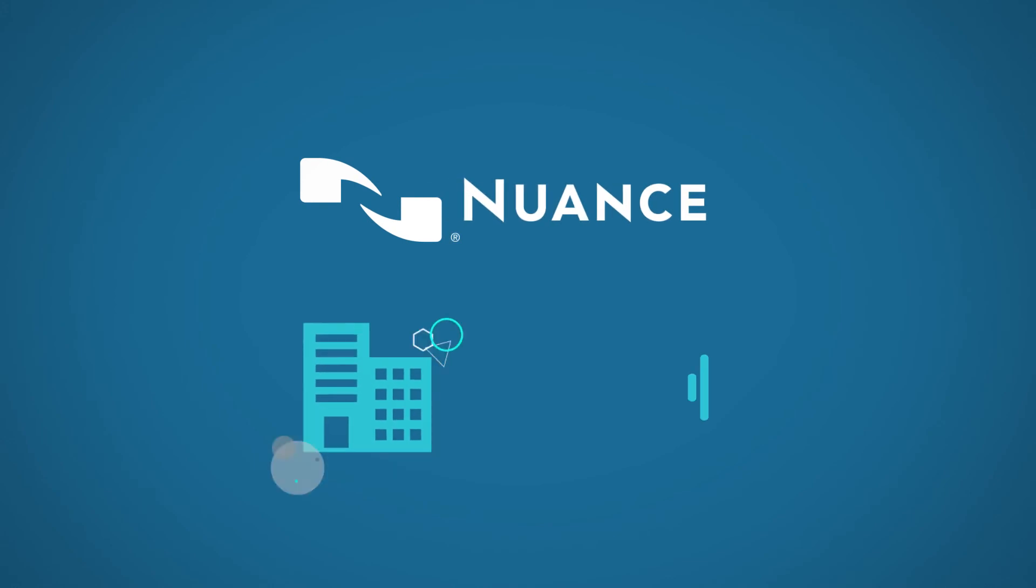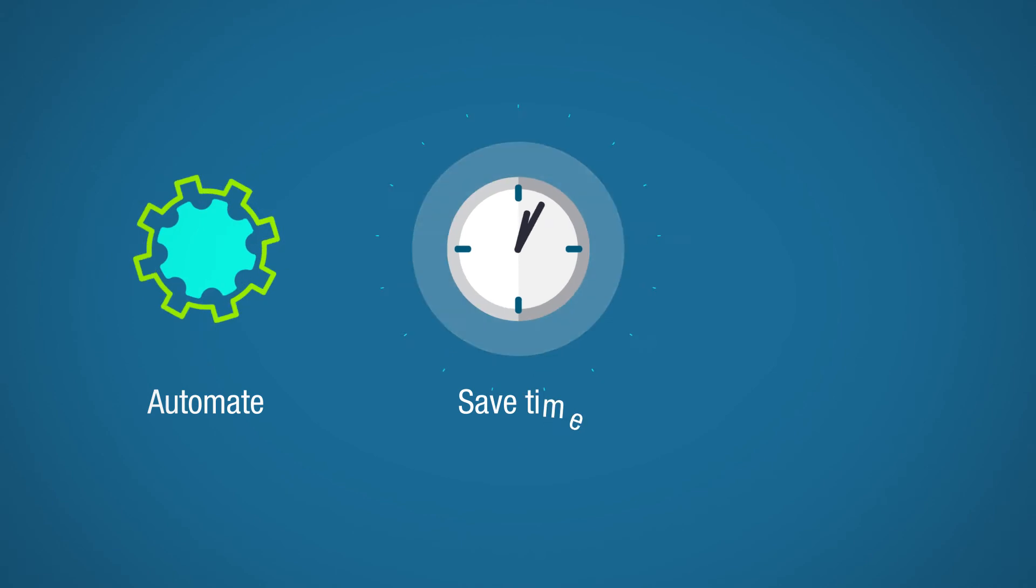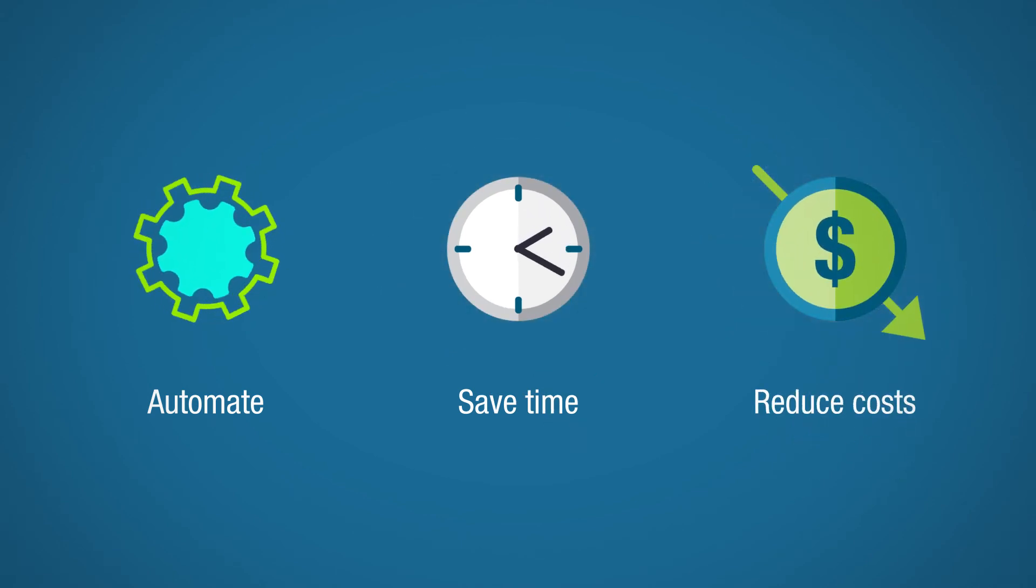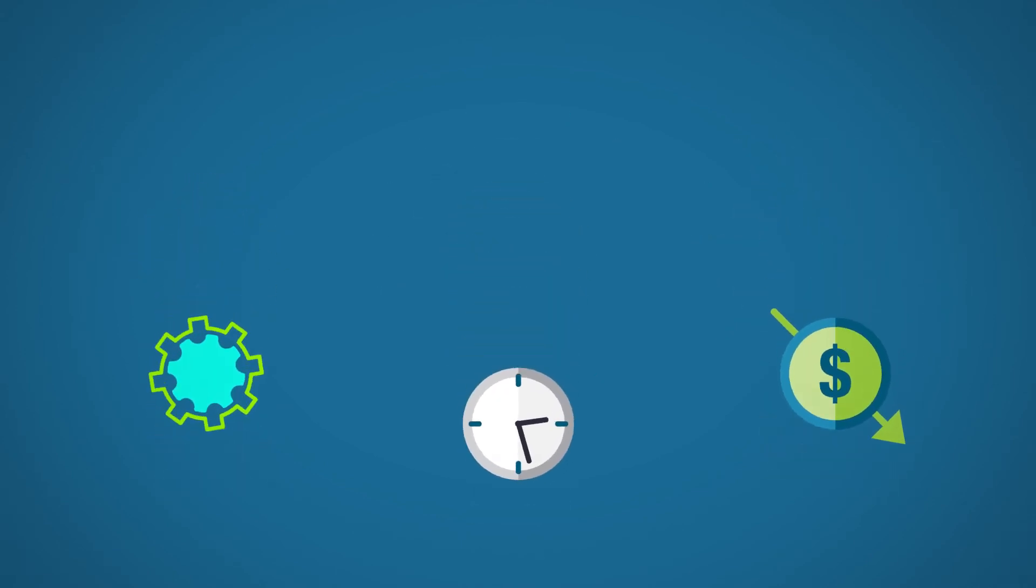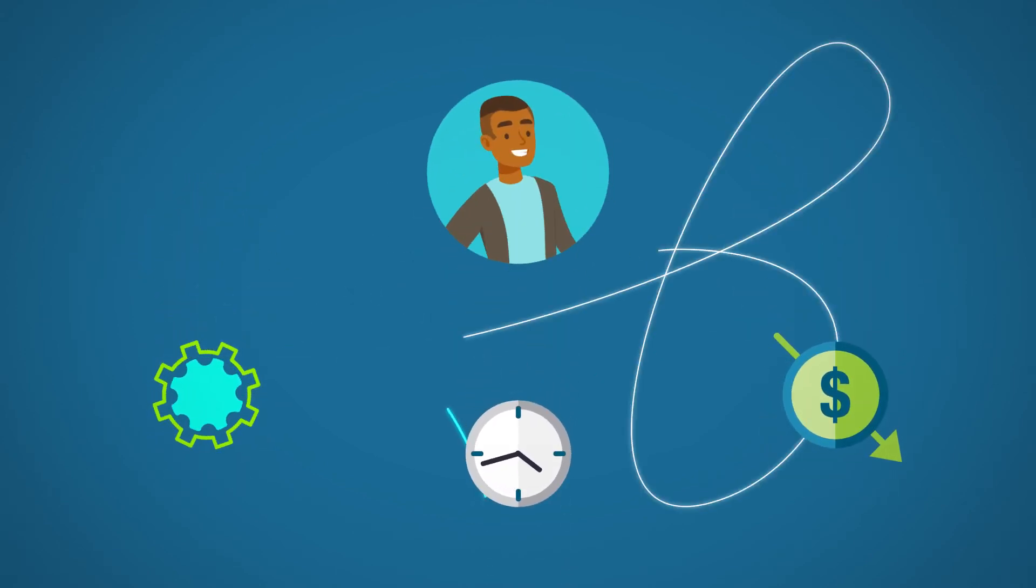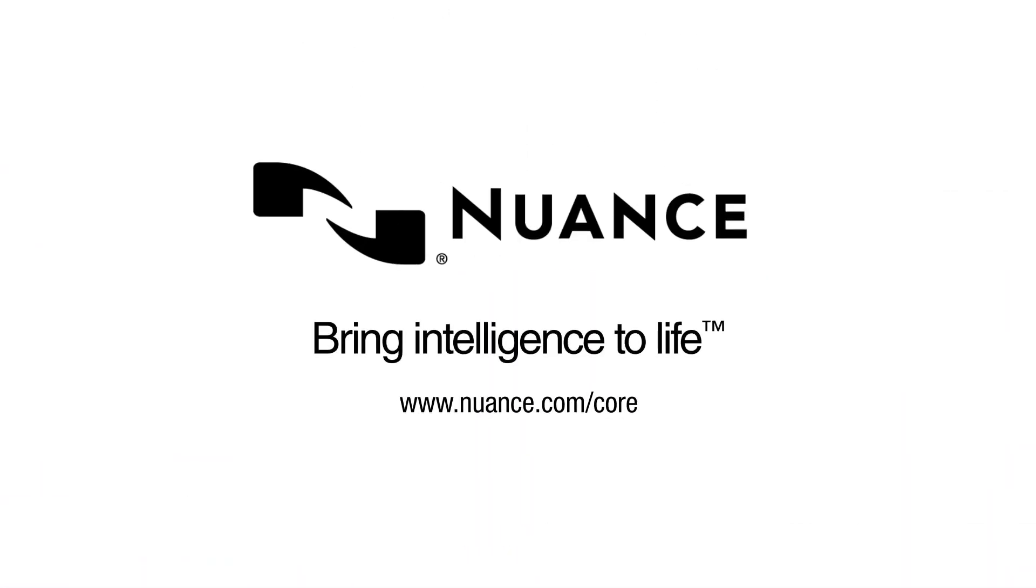Let Nuance help your business embrace the latest in speech technology to automate more, save time, and reduce costs while providing the quality customer experience today's consumers expect. Contact Nuance so we can show you how.